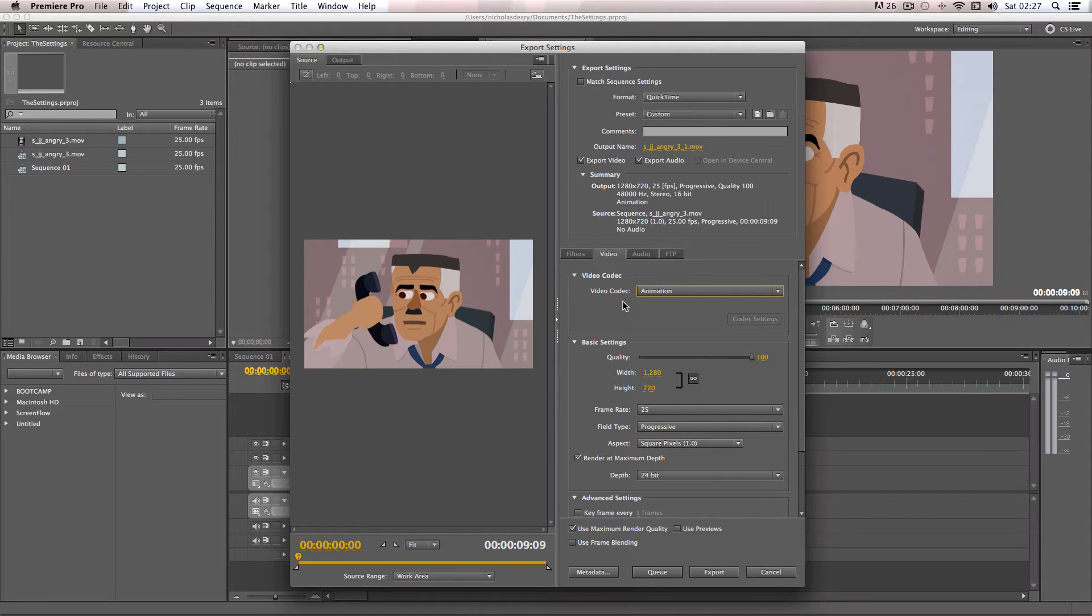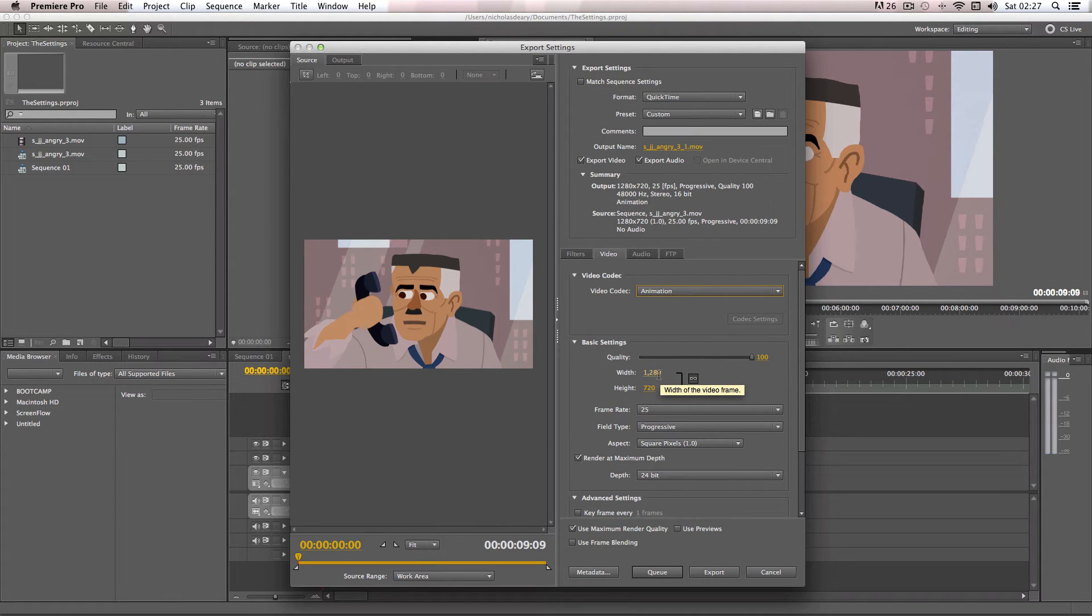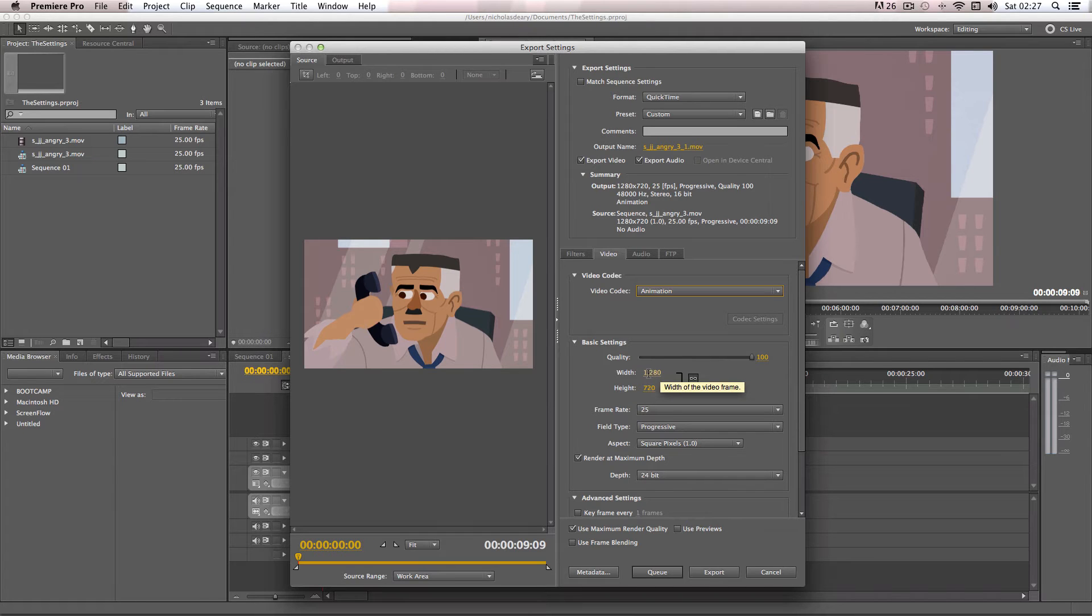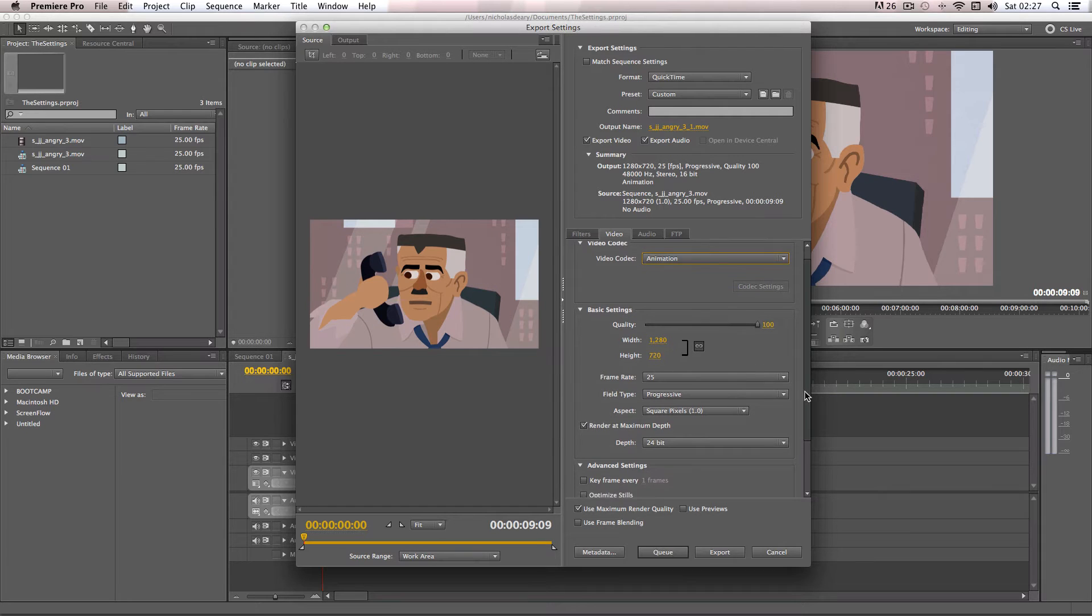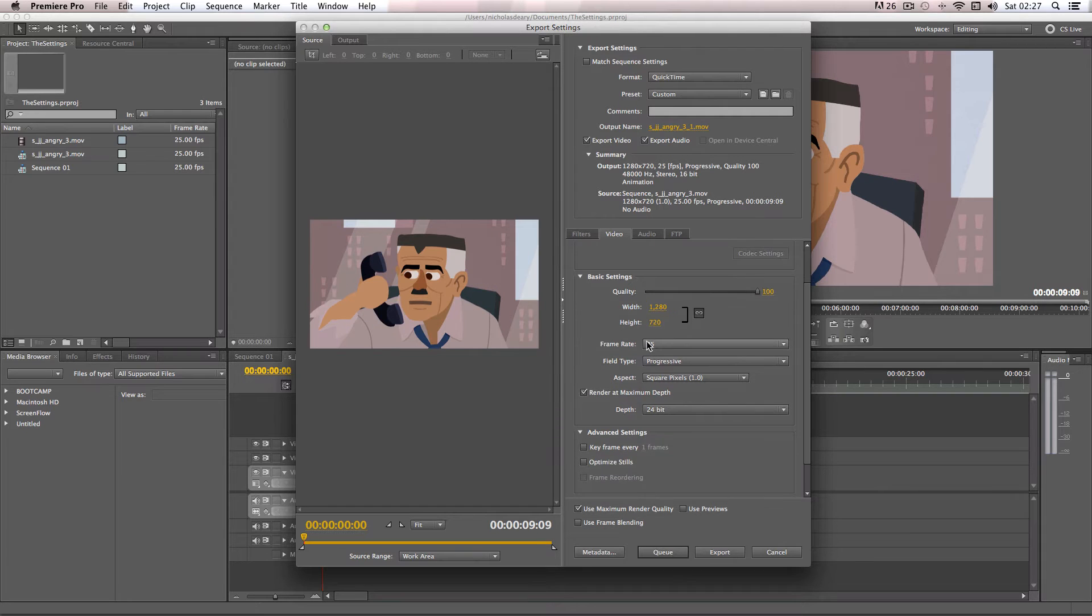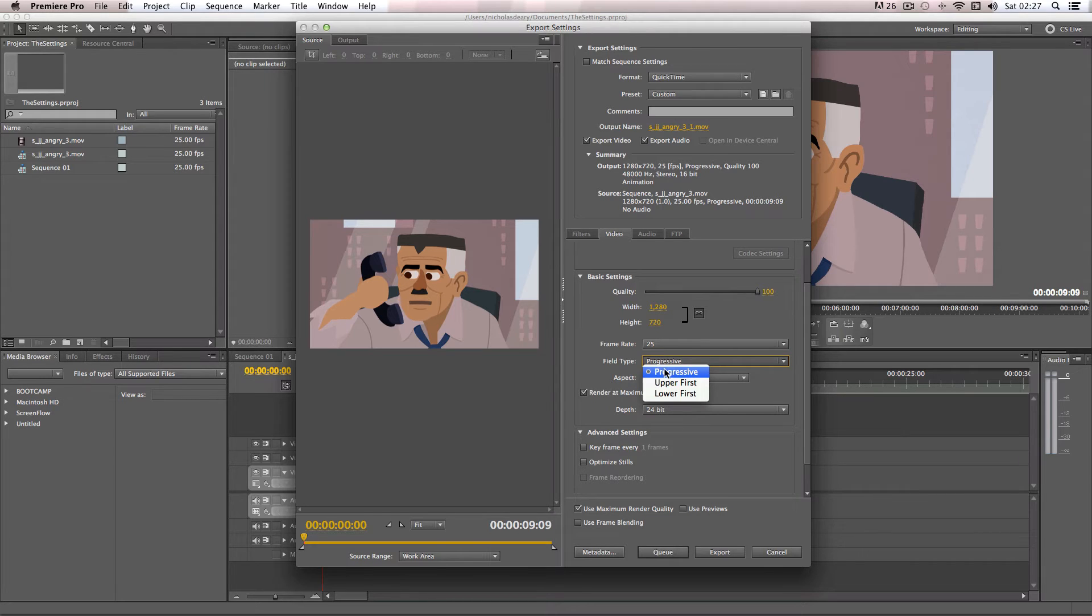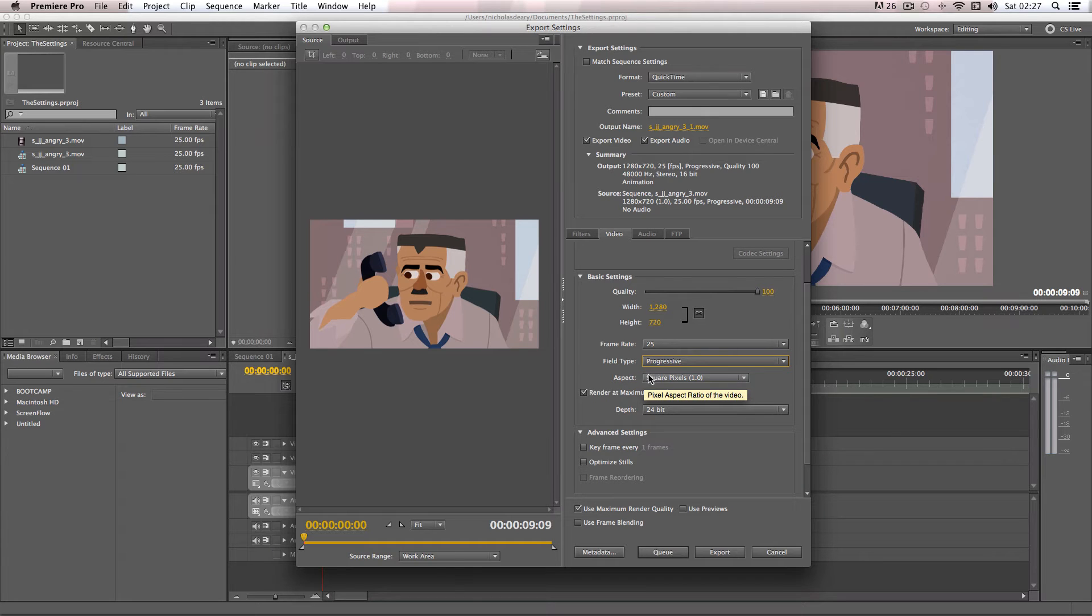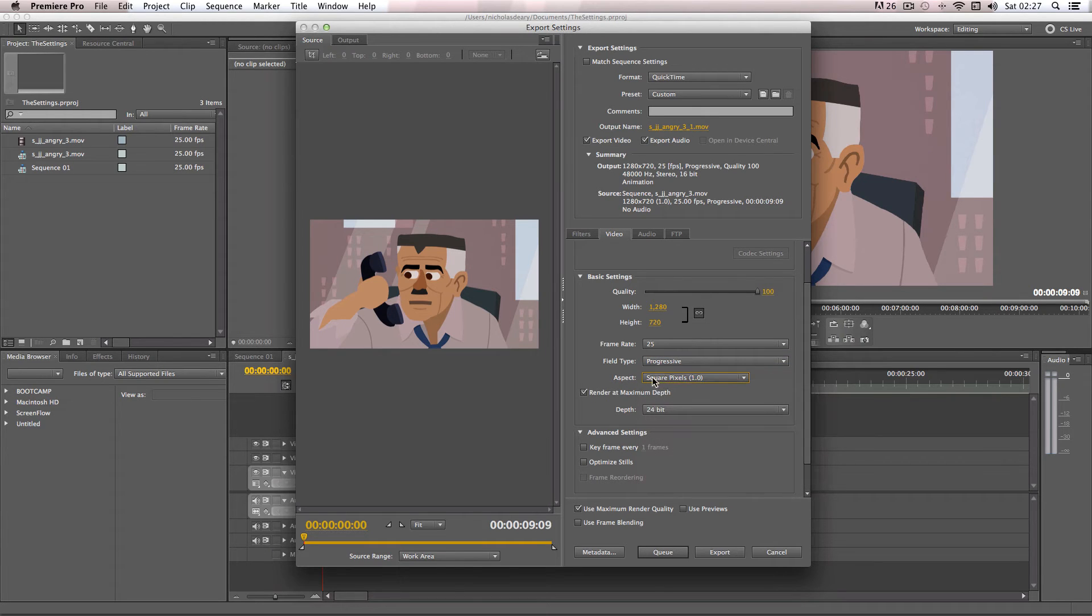So as for the quality, I always put it at 100. And for the width and height, I always produce my cartoons at 720p, so I'm just going to leave this at my source resolution, which is 1280 by 720. My frame rate is 25, so I'm going to leave that the same. Field type - now, if you're using HD video, the field type should be progressive. So make sure you put it on there. And as for the aspect, you want it to be on square pixels for HD video. That's very important as well.